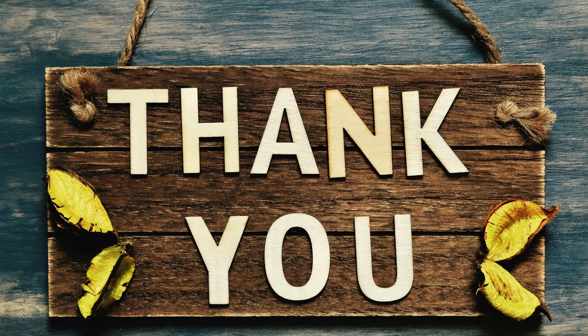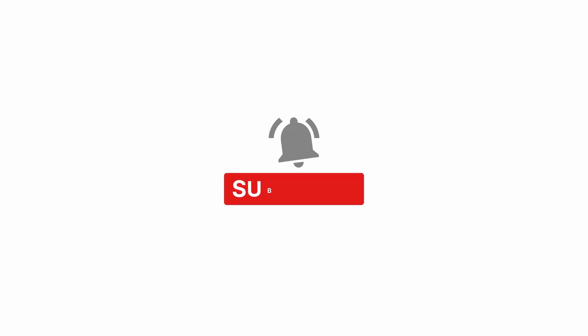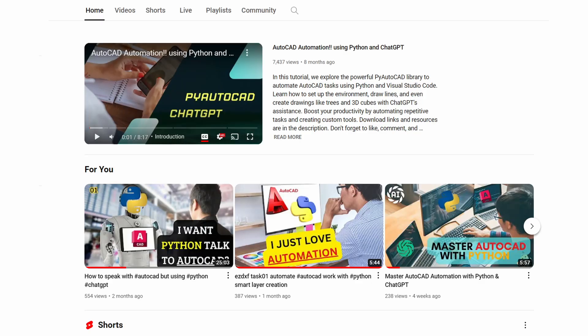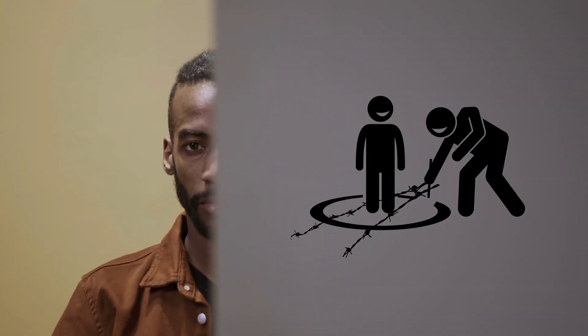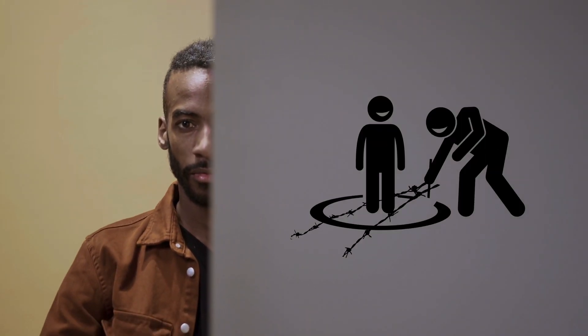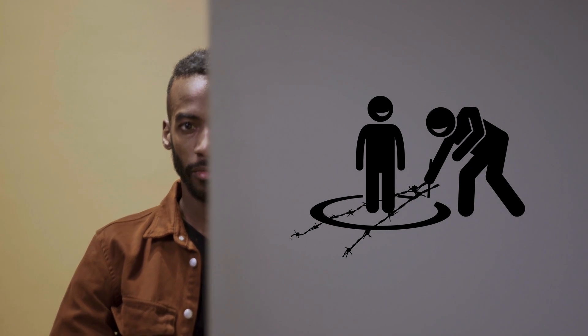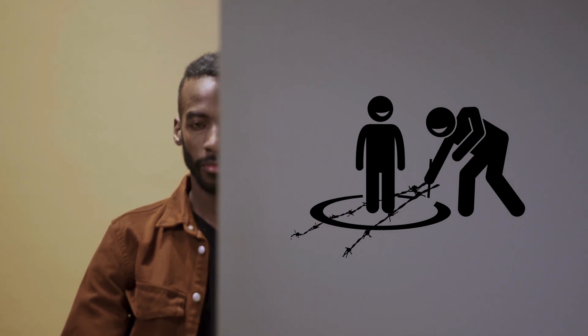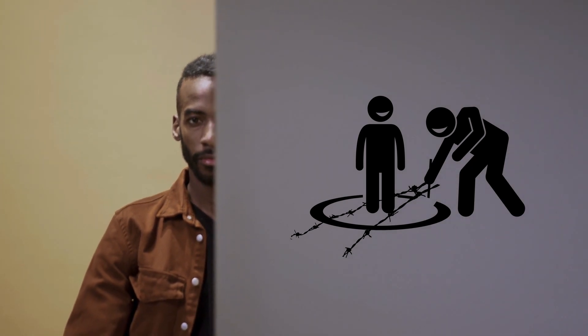Thanks for watching. Don't forget to subscribe for more tutorials. Check out these other videos for more Python and AutoCAD tips. Let's keep pushing the boundaries of what's possible in design. See you in the next one.